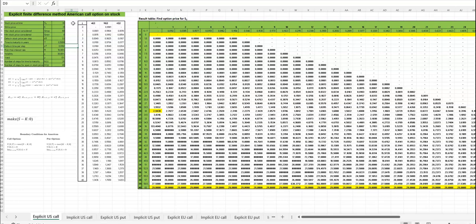You also have to enter the risk-free rate and the volatility and yield, if any given in your assignment.